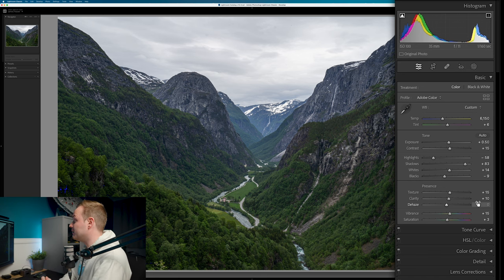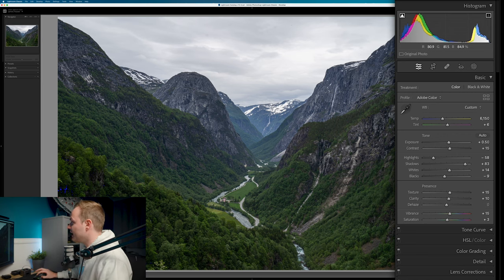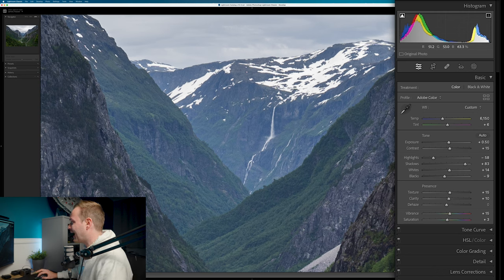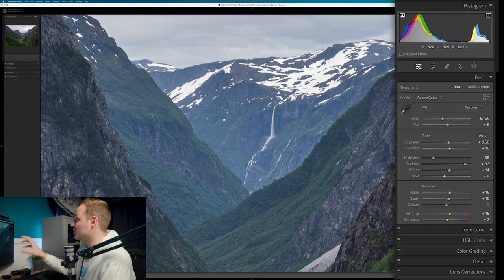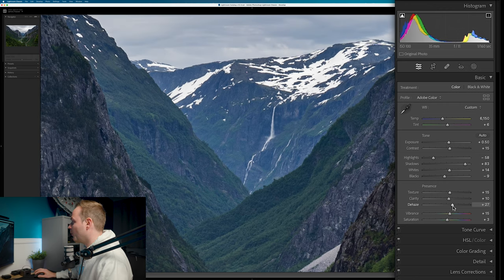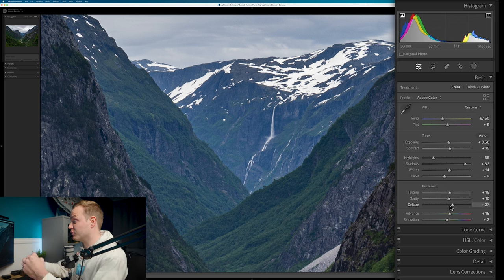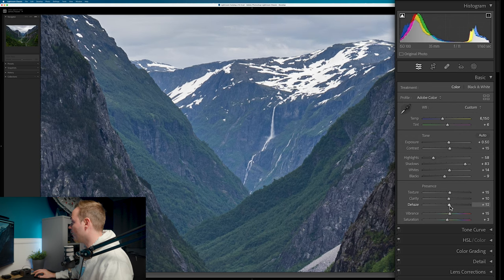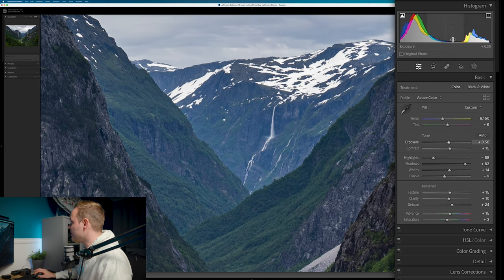Dehaze does what it says on the tin — it removes haze from your photo. Haze is found in a specific area of exposure, between the mid-tones and highlights. If there's no haze in your photo, you don't need to use it. In this landscape, looking at the waterfall in the far distance, the blacks aren't true black — that's what haze is. The Dehaze slider adjusts that area, adding dynamic range by pulling the darkest darks and whitest whites further apart. We'll set it to 20%.